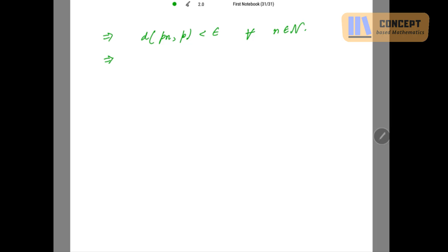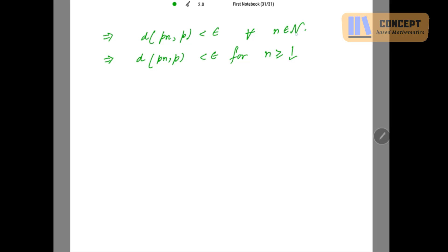For the definition of convergence we need to express that d(pn, p) is less than epsilon for n greater than or equal to some positive integer. Since natural numbers start from 1, instead of writing n belonging to natural numbers, I write n greater than or equal to 1. So d(pn, p) is less than epsilon for n greater than or equal to 1, which is nothing but the definition of convergence.